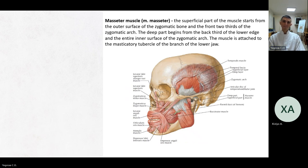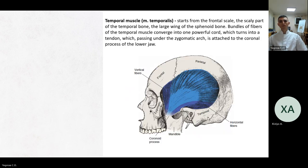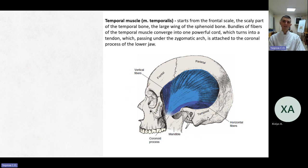Muscles. The masseter muscle (musculus masseter): the superficial part starts from the outer surface of the zygomatic bone and the front two-thirds of the zygomatic arch. The deep part begins from the back third of the lower edge and the entire inner surface of the zygomatic arch. The muscle is attached to the masseteric tubercle of the branch of the lower jaw. The temporal muscle (musculus temporalis) starts from the frontal scale, the squamous part of the temporal bone, and the greater wing of the sphenoid bone. Bundles of fibers converge into a tendon which, passing under the zygomatic arch, is attached to the coronoid process of the lower jaw.